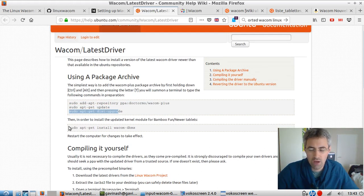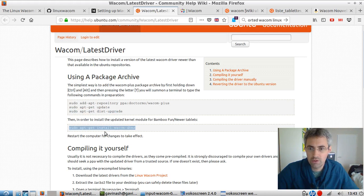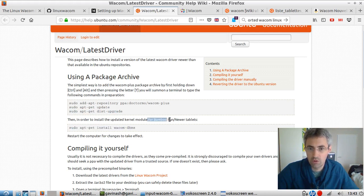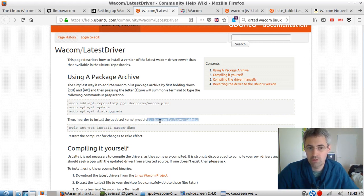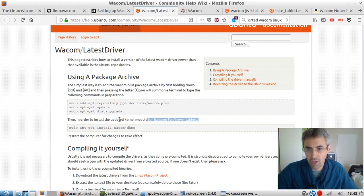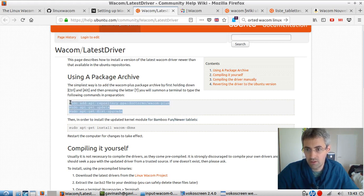Actually, I think that most of us will not have to execute this line because this is for bamboo and for newer tablets, which is possibly not the one that you have.